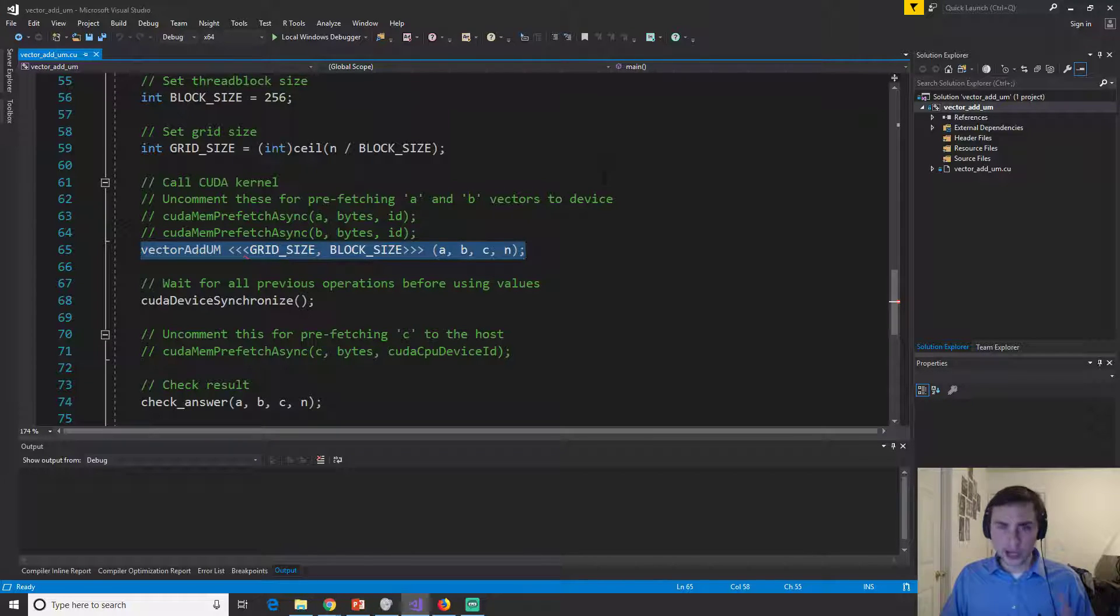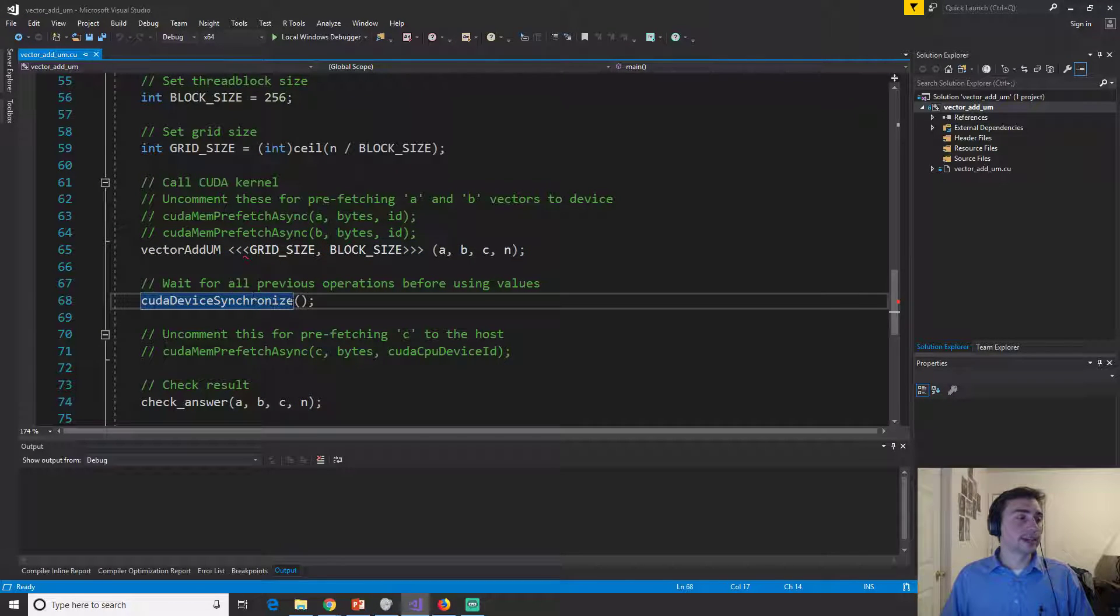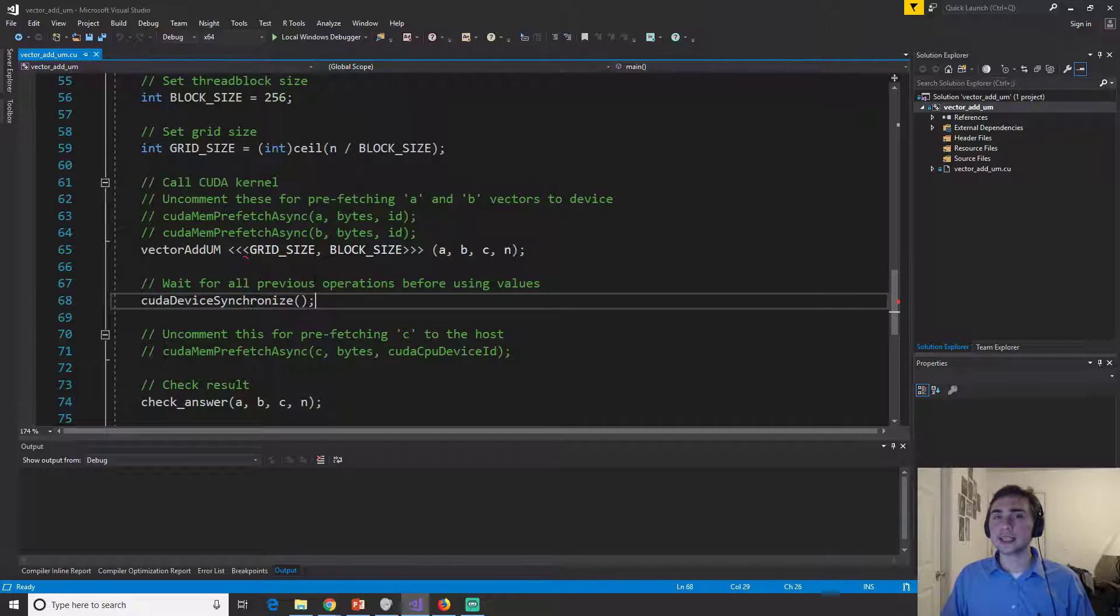Now there is one new line though, which is CUDA device synchronize. Now, why do we need this line? What does this line do?